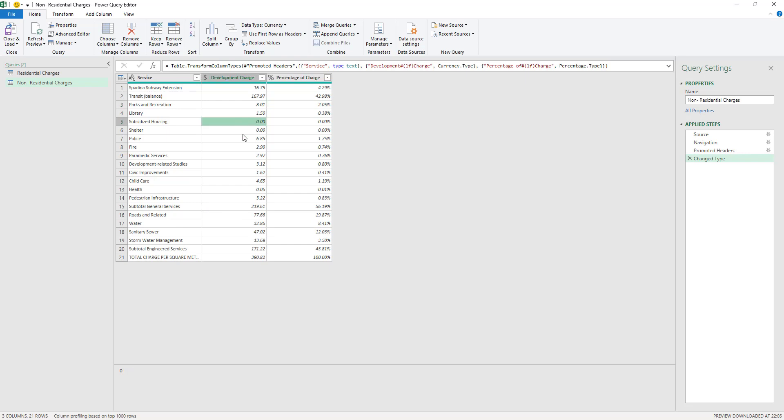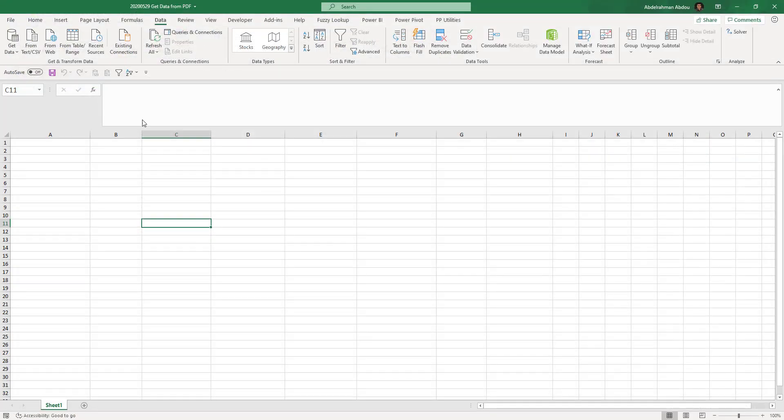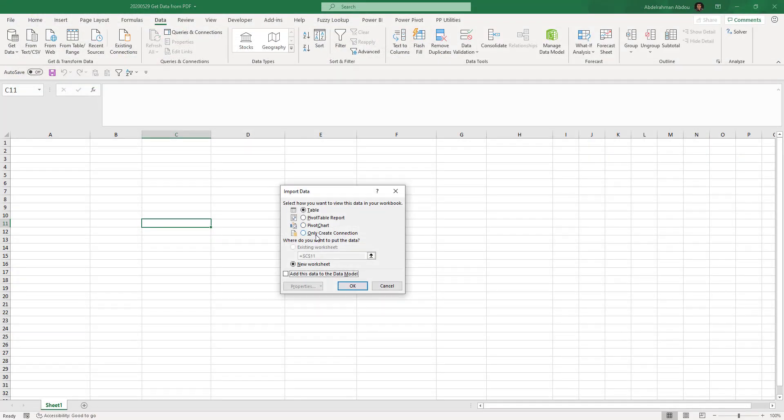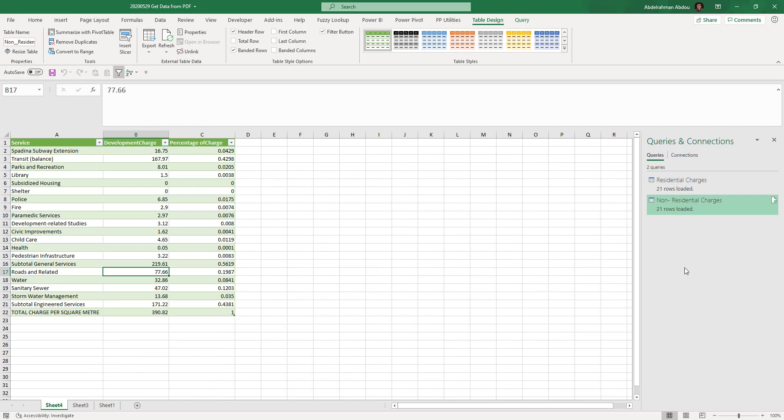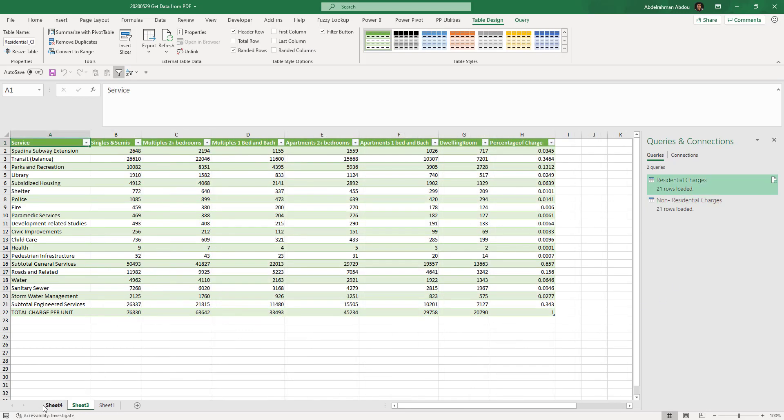So I'm just gonna load both of them. Close and Load To, and now I want to load both of them actually to a new worksheet here into a table, so each of them will be loaded into a table in a new worksheet. So Table, New Worksheet, I'm just gonna click OK here. And now as you can see here, they're gonna be loaded into two new worksheets, Sheet 3 and Sheet 4.